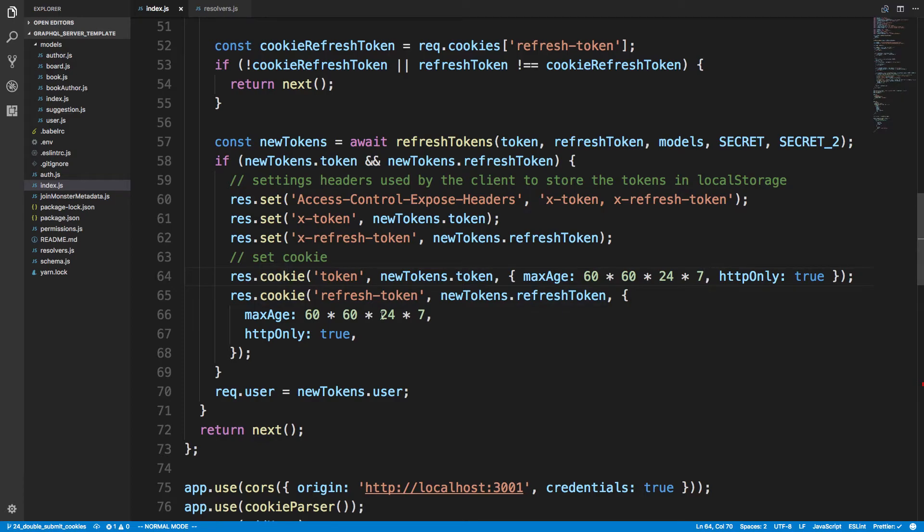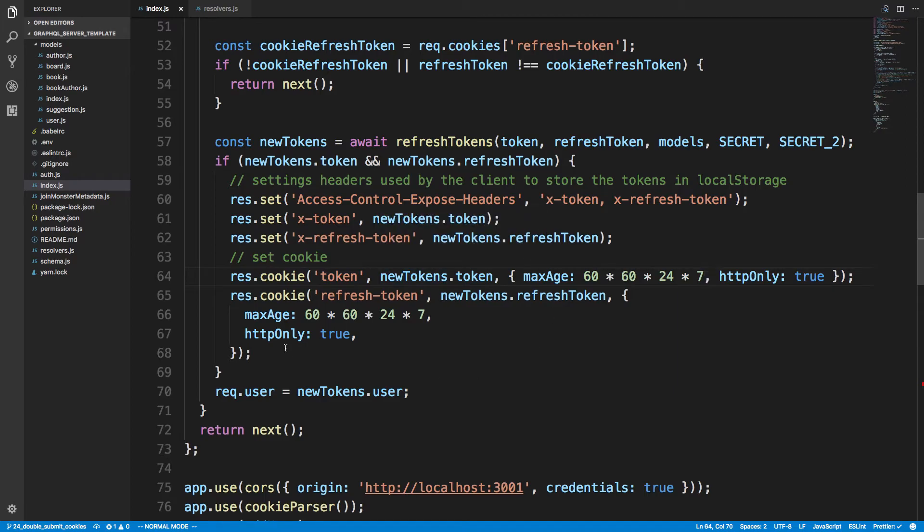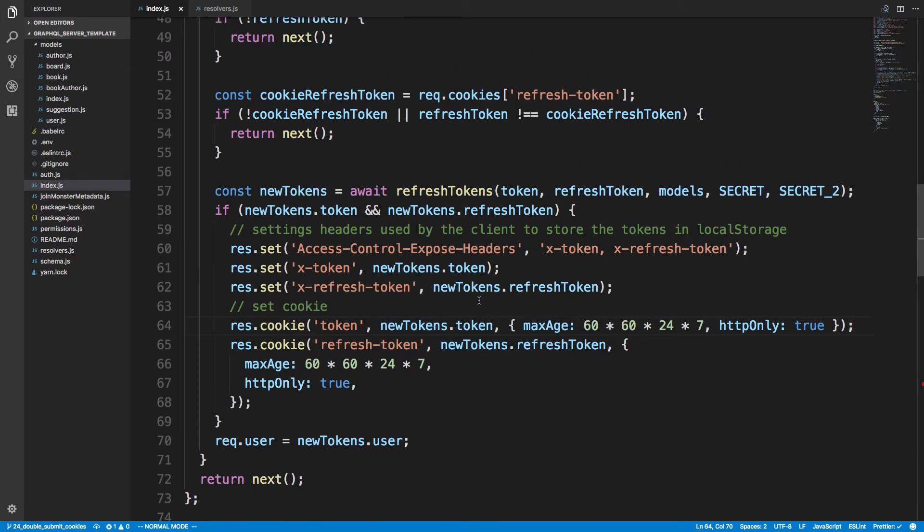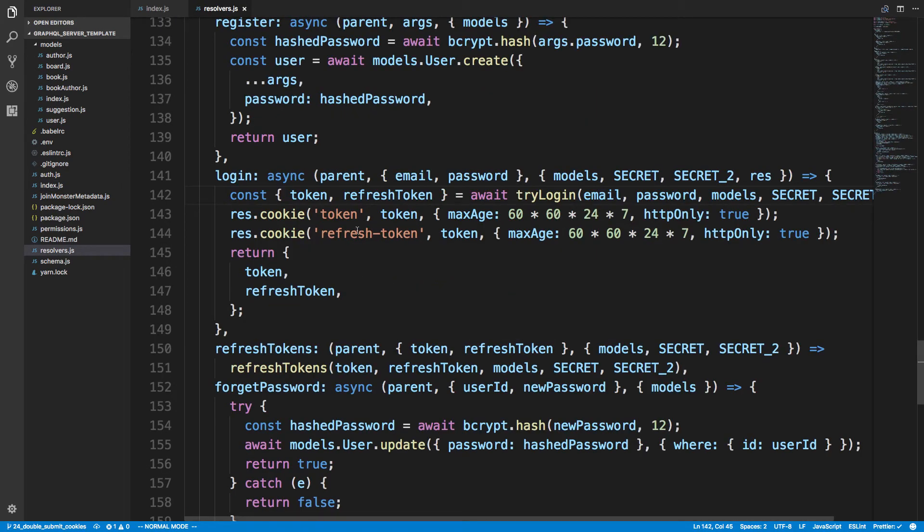And I'm doing the same thing for the token and the refresh token. So anytime we need to refresh the token I send back new tokens to the user. So that's how that's working. And the only other thing I'm doing here is in the resolver when the user logs in.